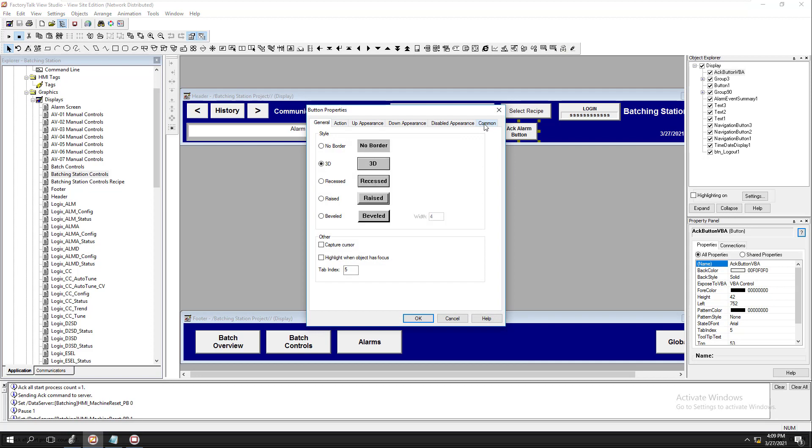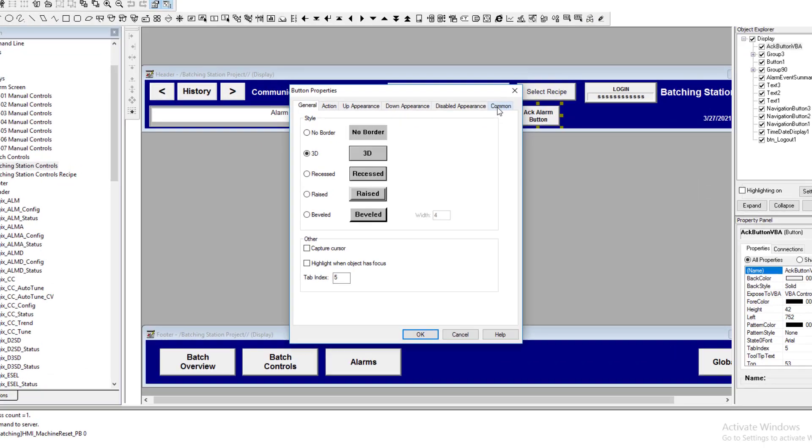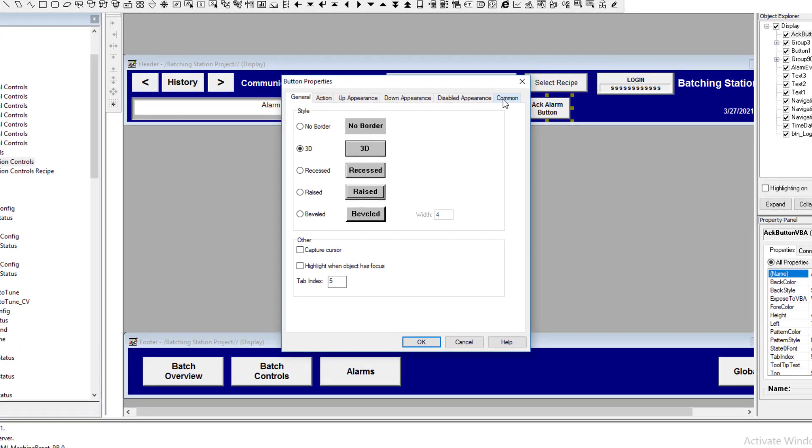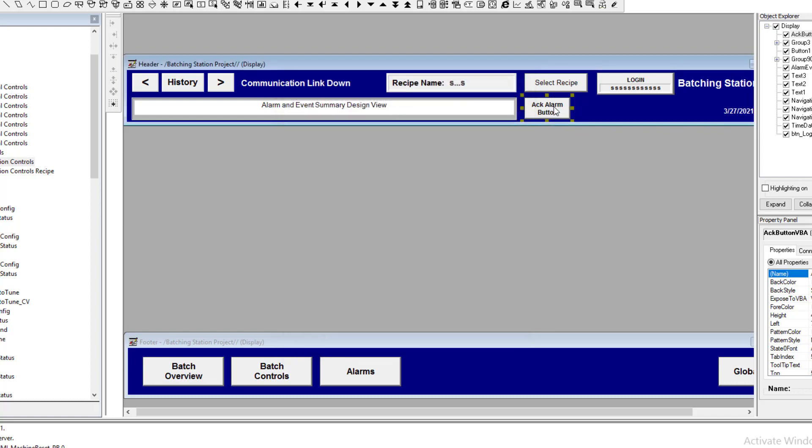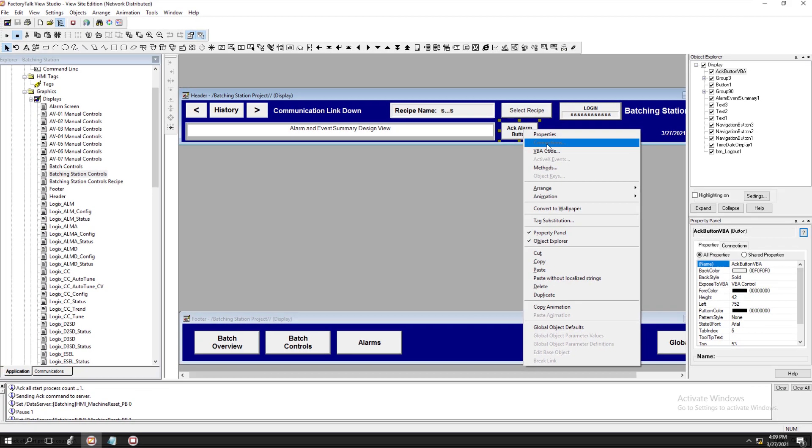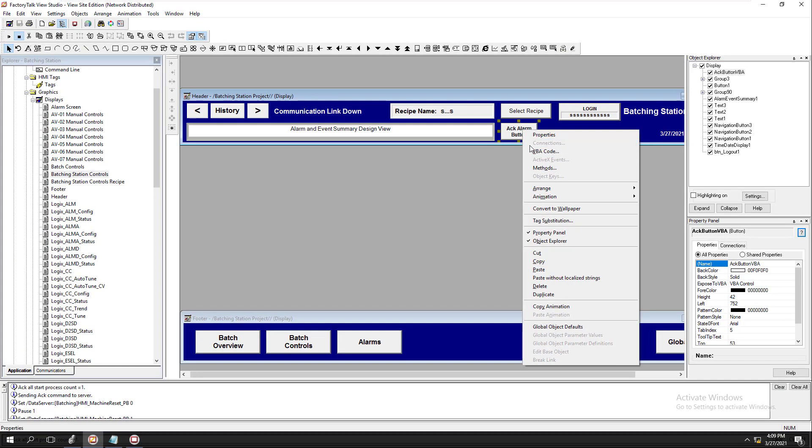To do that on each item, go to Common and make sure you check the name. This is the name you're going to be looking for in your VBA code. Or you could just right-click it and open VBA code.